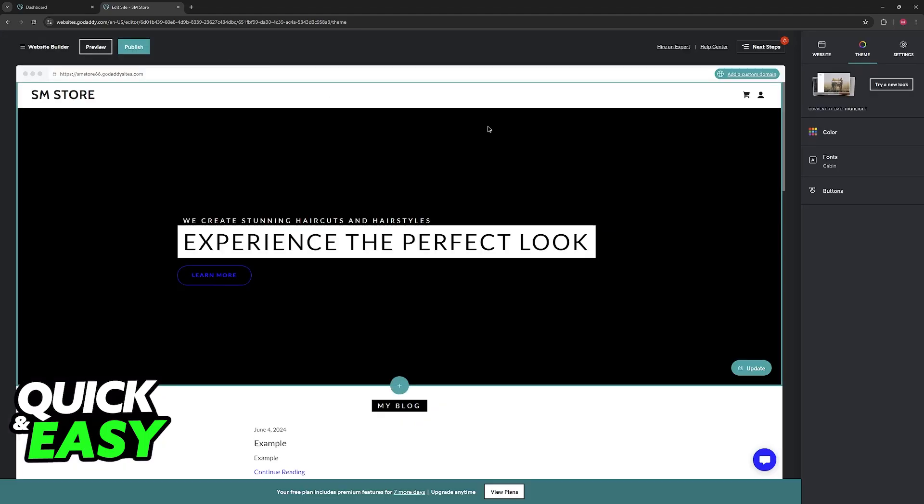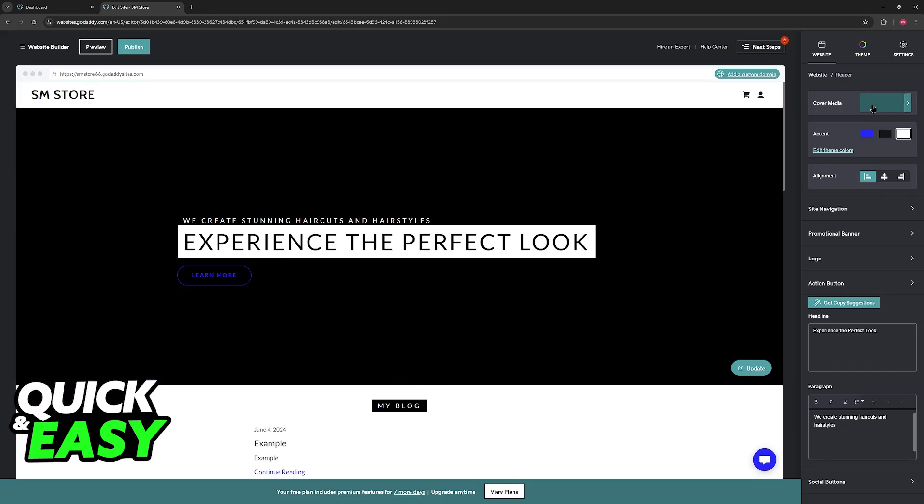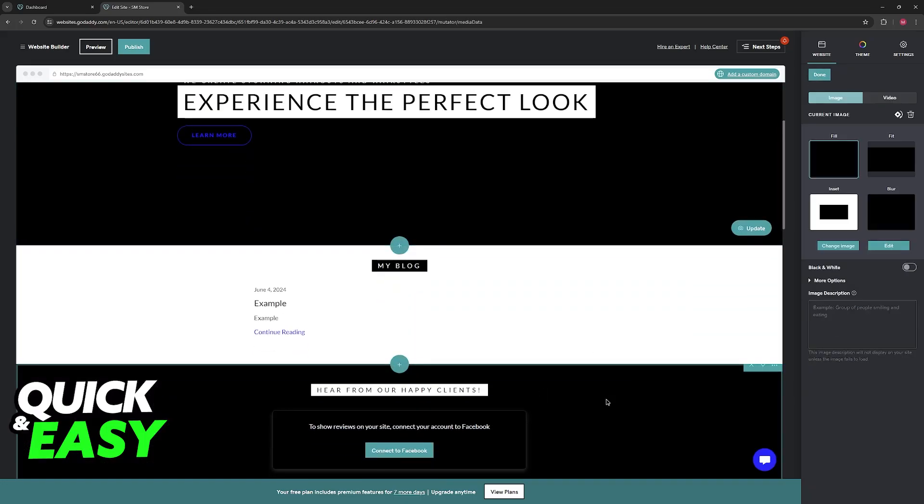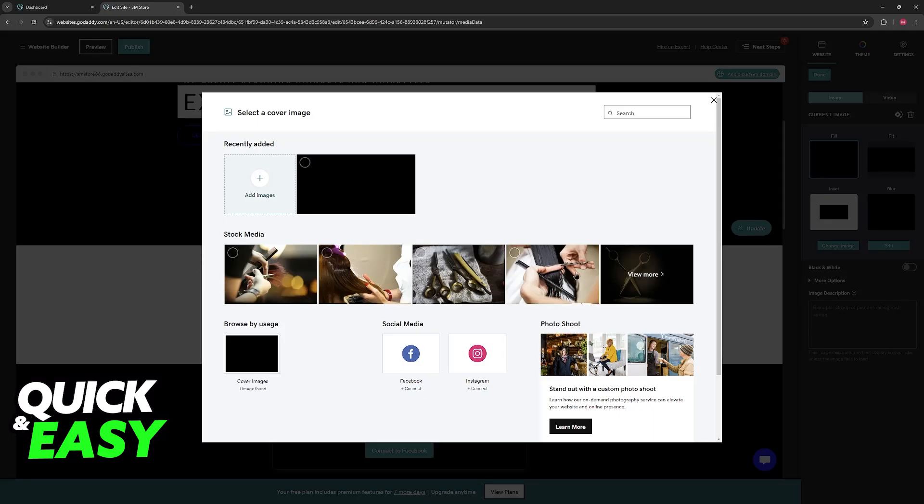But for this video, I'm going to focus on what you already have on your website. So all that you have to do is go over to cover media or the background image for any section and you will be able to choose the option change image. You will be able to select any image that's uploaded to your website and I'm going to showcase how you can upload images later or browse through stock media.